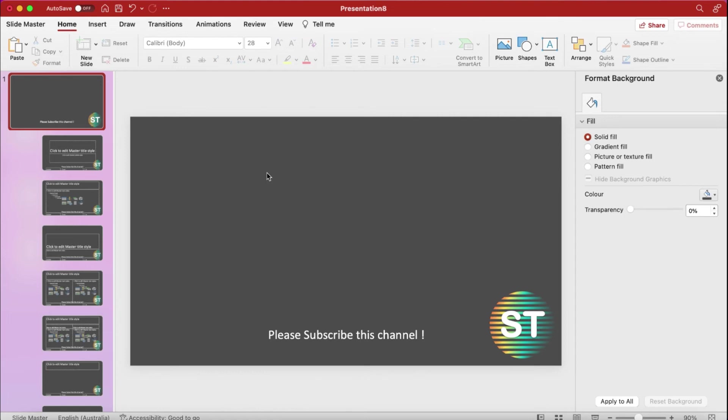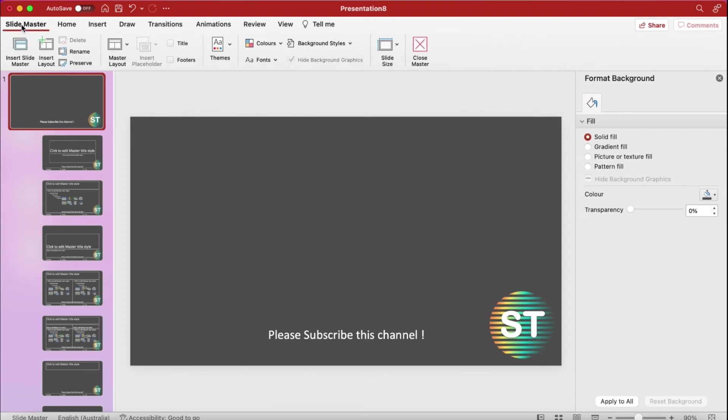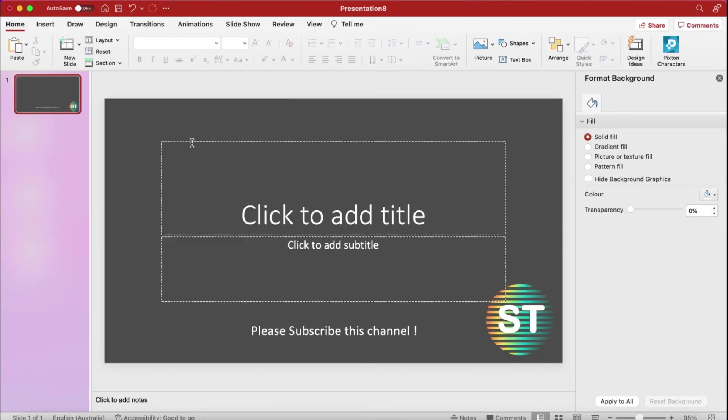And I have to save it. For that go to Slide Master and just close the master, and you can see it here.